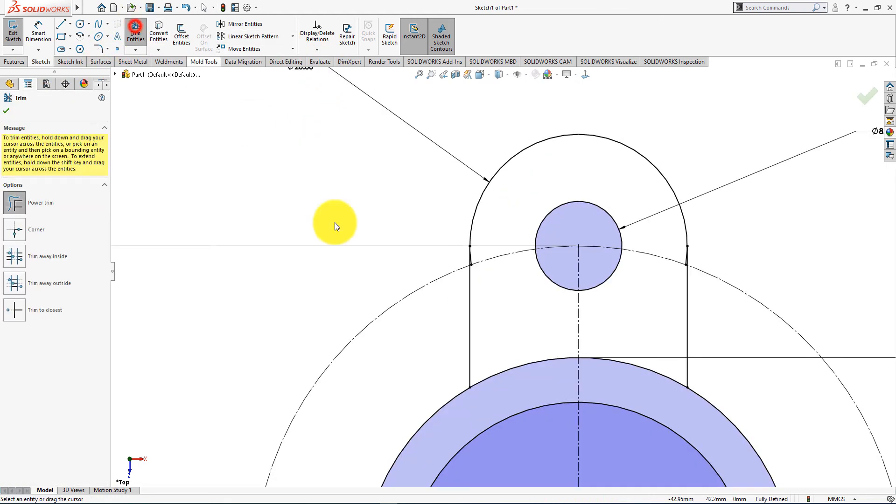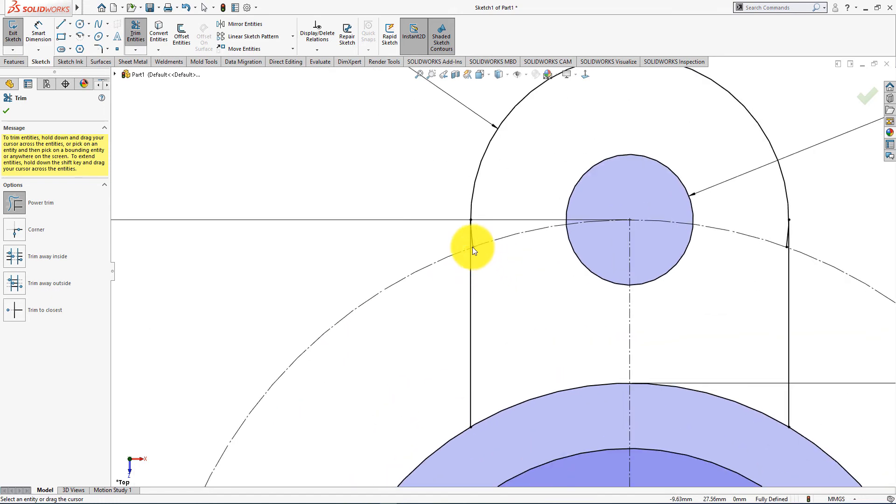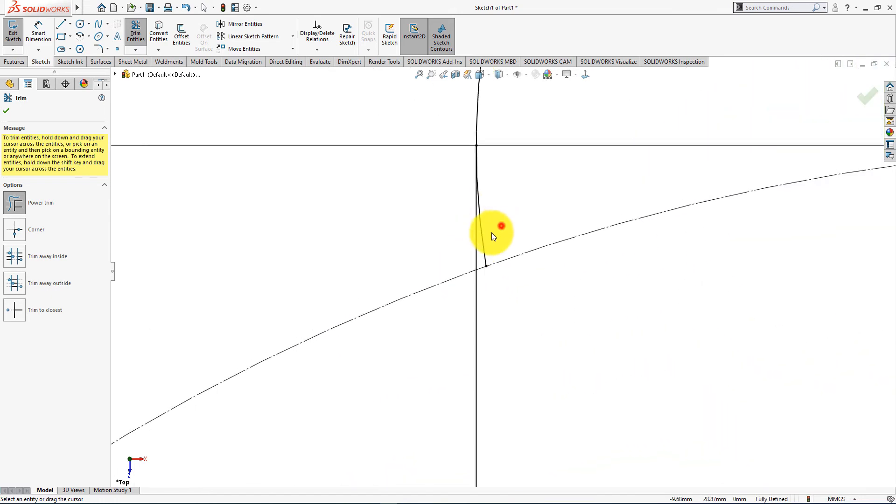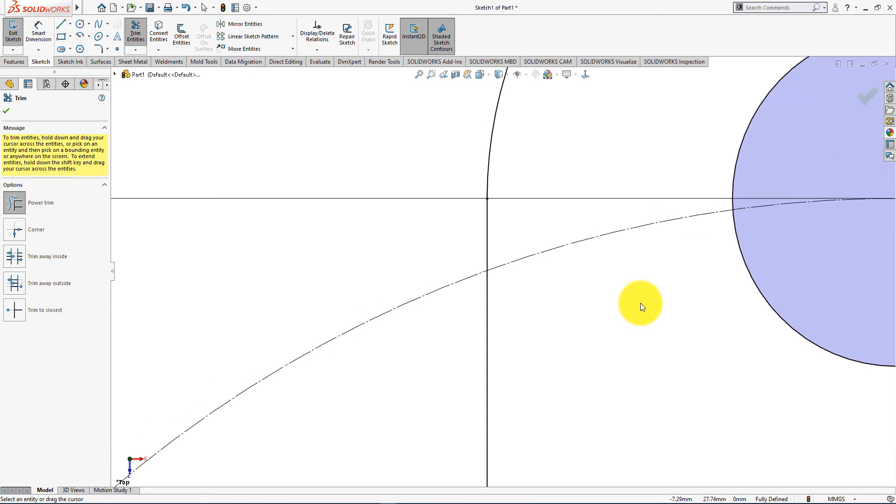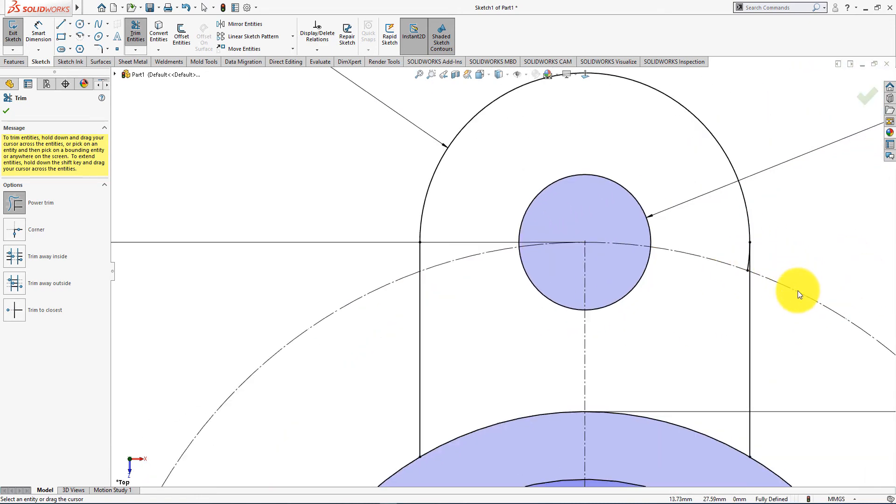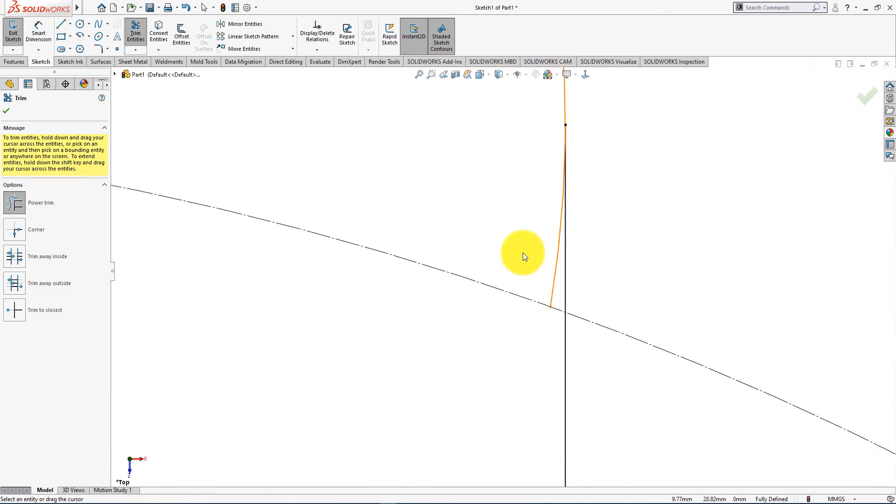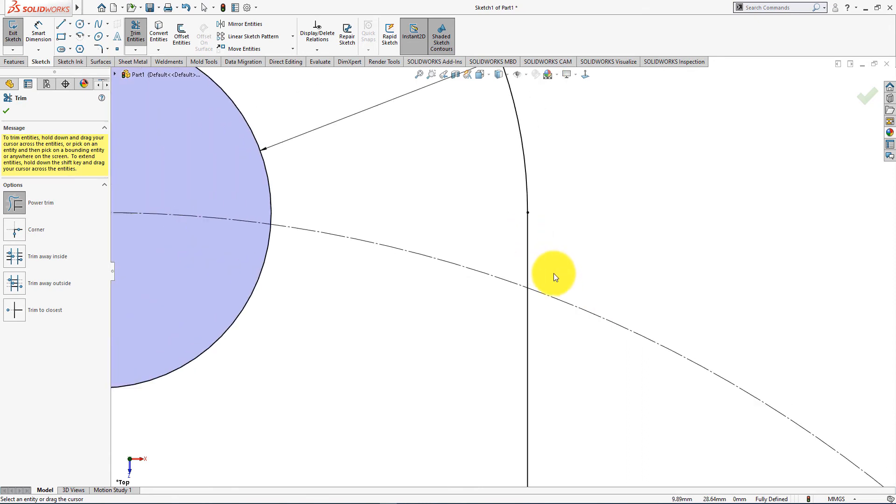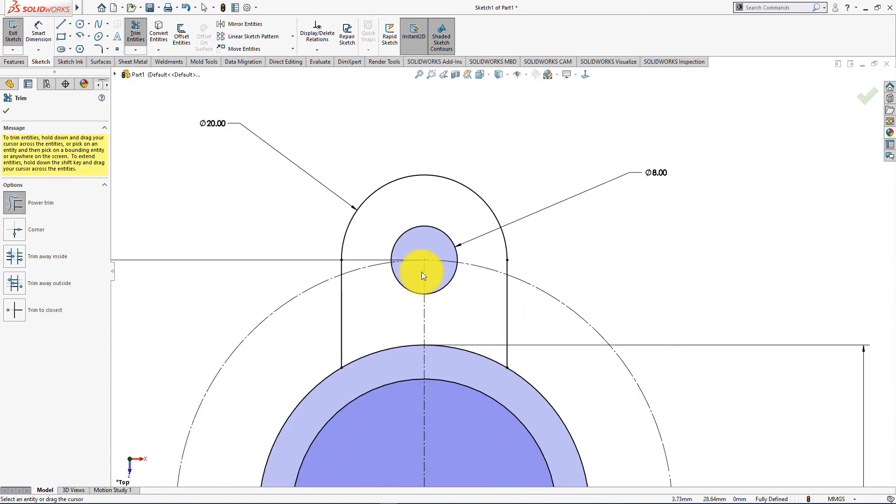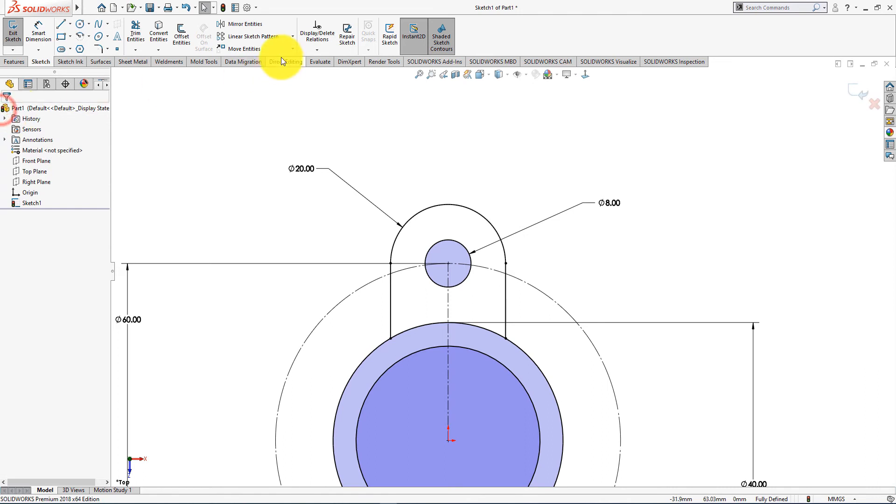Now take trim entities command. Select power trim. Now trim these lines. Press OK.